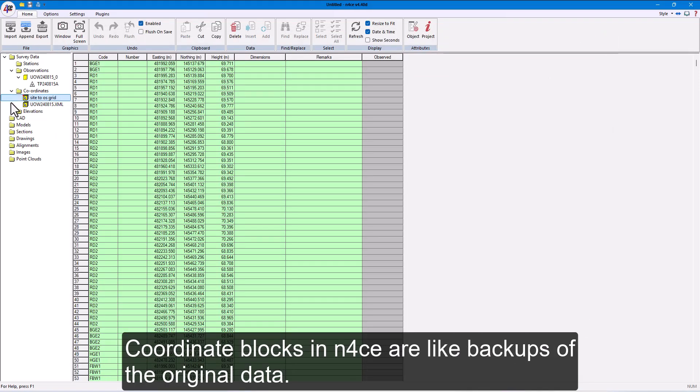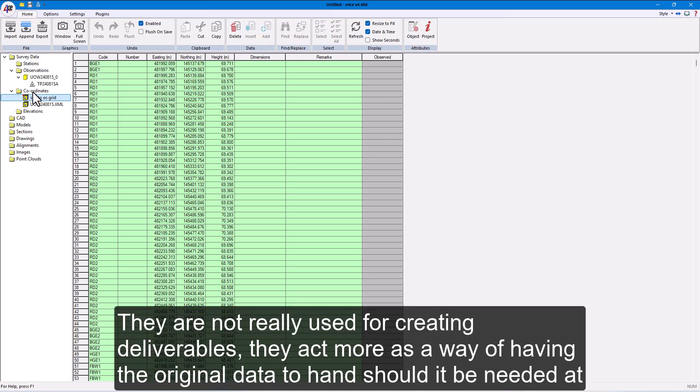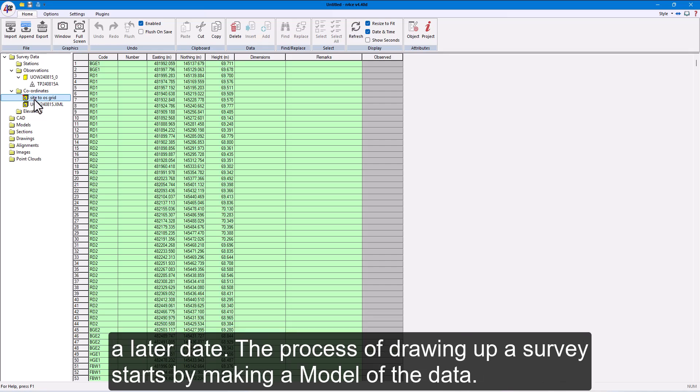Coordinate blocks in nForce are like backups of the original data. They are not really used for creating deliverables. They act more as a way of having the original data to hand should it be needed at a later date.